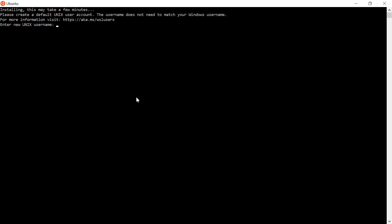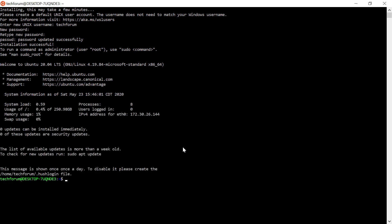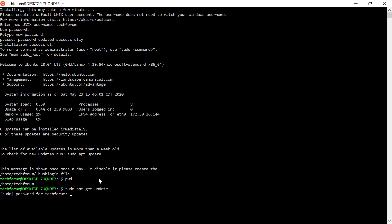This time it should work. Ubuntu will ask you to enter a new username — for example, 'techforum' — and set a password. Once set up, you can see your home directory at /home/techforum. Running 'pwd' confirms this location. You can now execute commands, and to update dependencies, run 'sudo apt-get update' and enter your password when prompted.